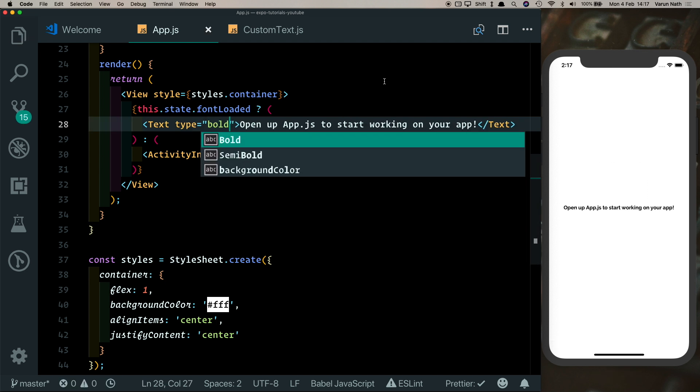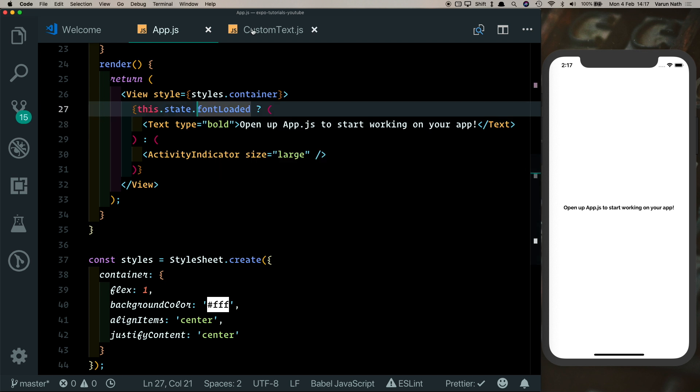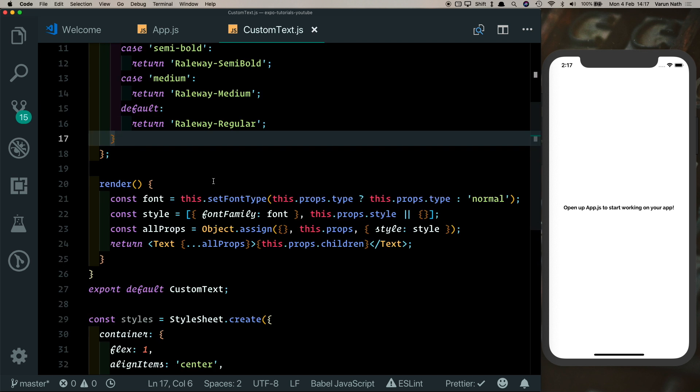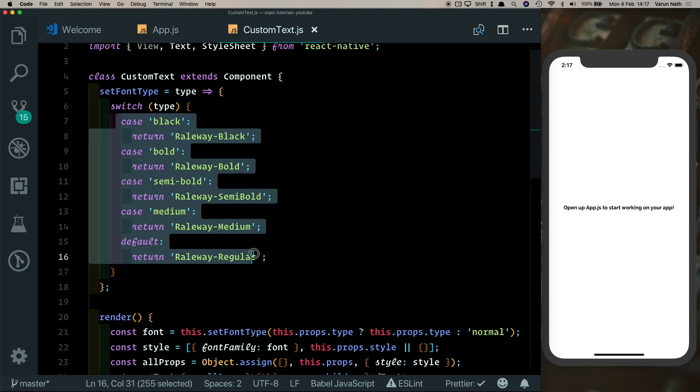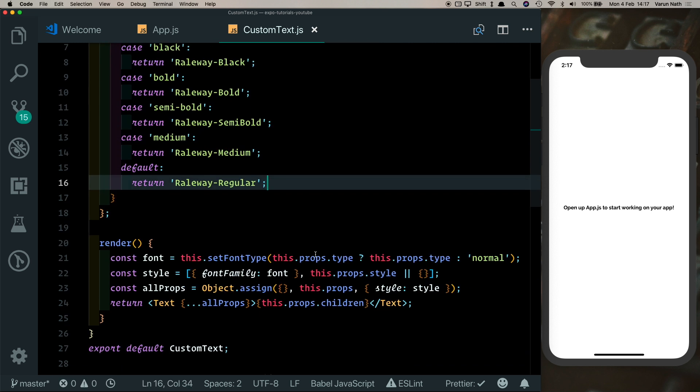We just need to change the type. Also, in the future, if you decide to swap the font out, all you need to do is come here and change the font. It may also be beneficial to change the font size from our CustomText component. I have another video on that which I'll link in the end of this video. You guys can check that out.